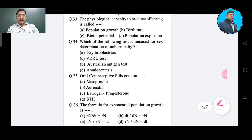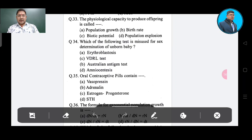Question number 33: The physiological capacity to produce offspring is called — Option A: population growth, Option B: birth rate, Option C: biotic potential, Option D: population explosion. The correct answer is biotic potential, Option C.